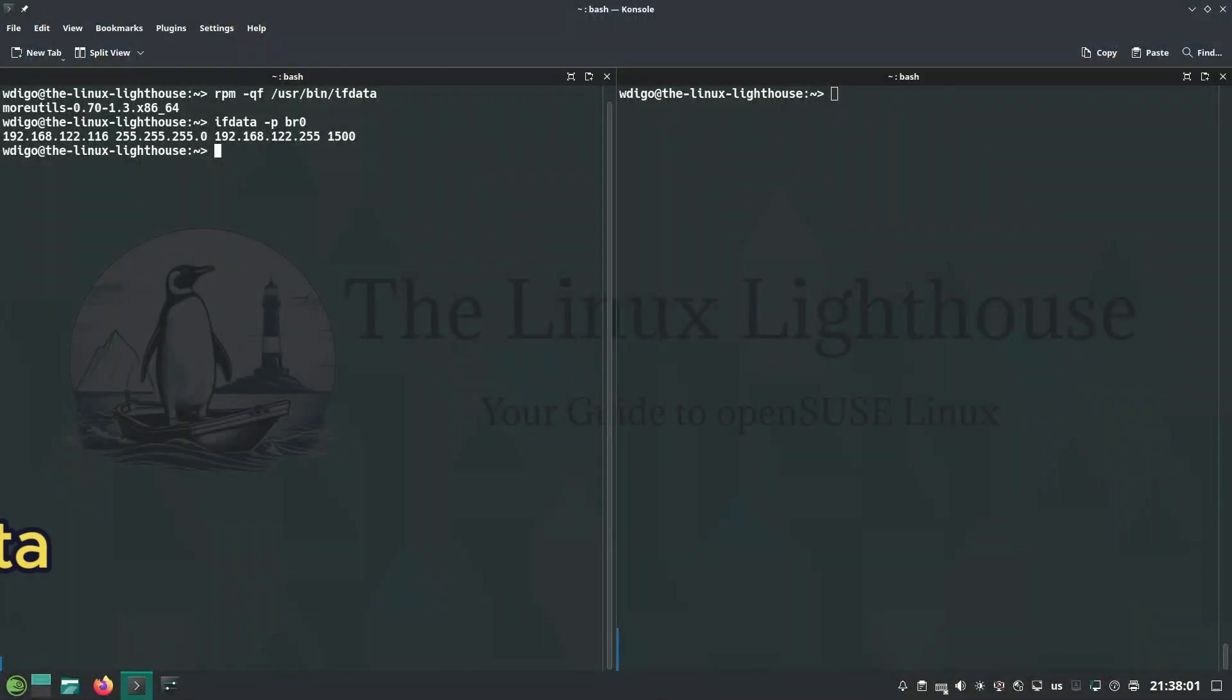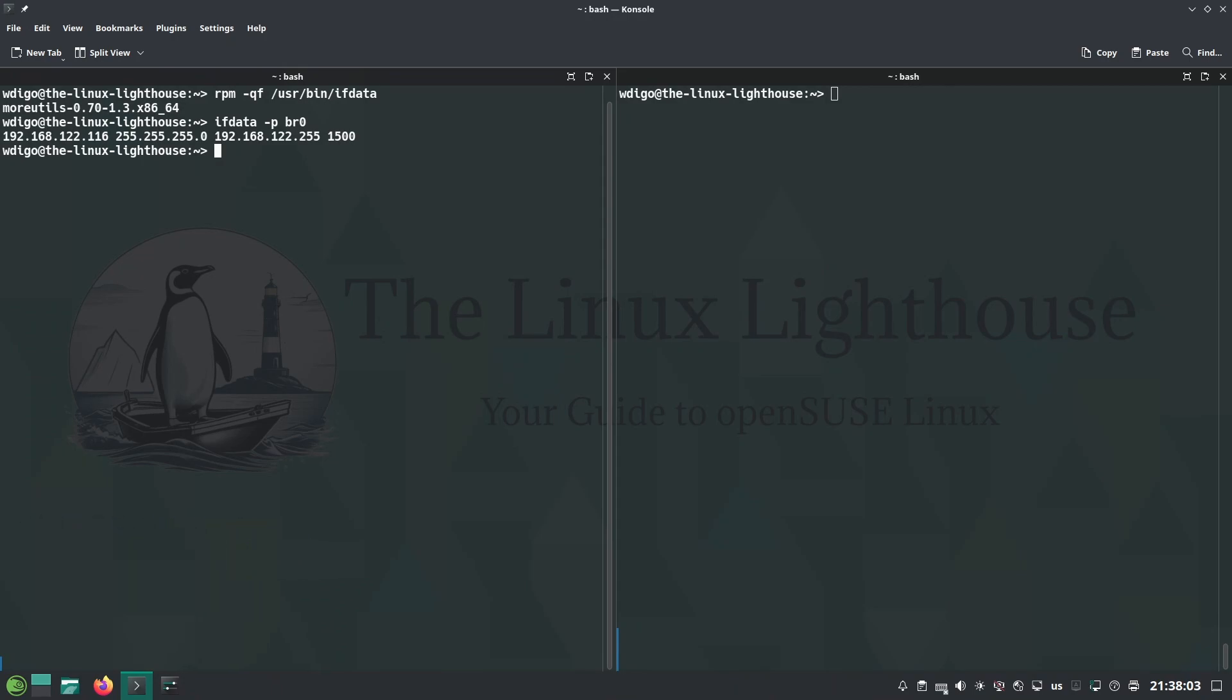ip a or similar shows interface info, outputs IP and MAC of an interface with no parsing needed.